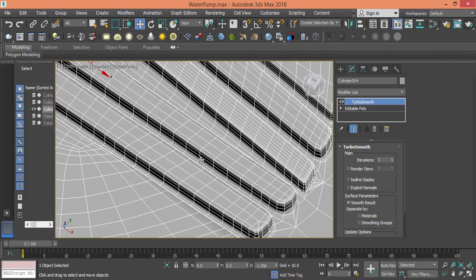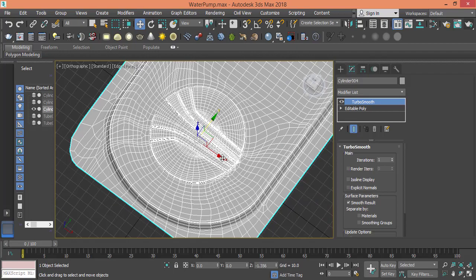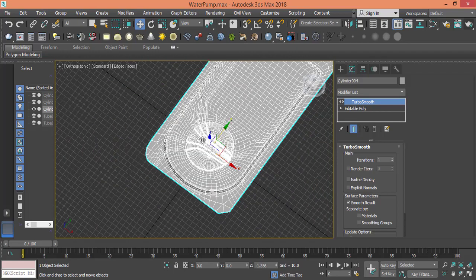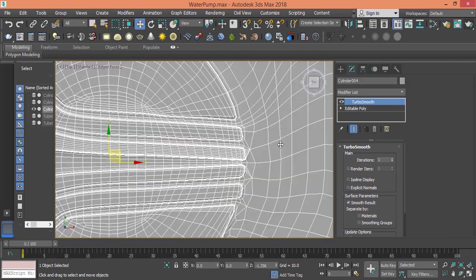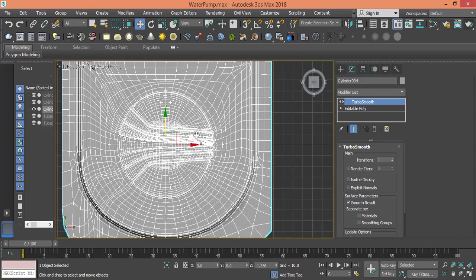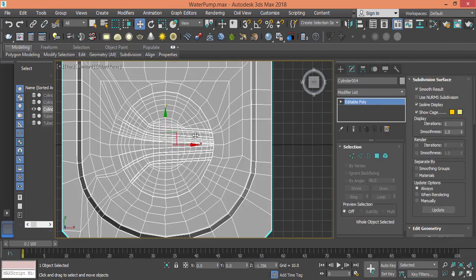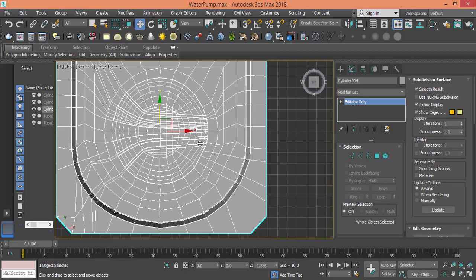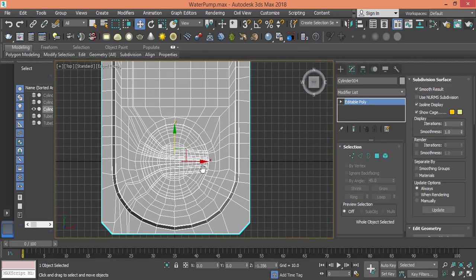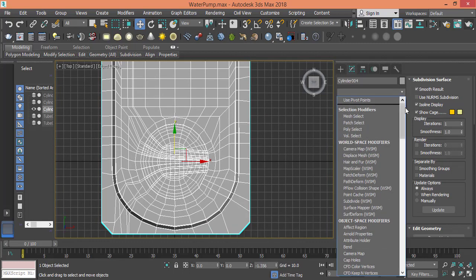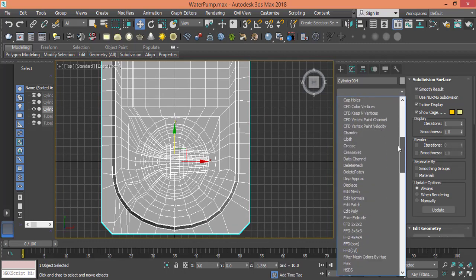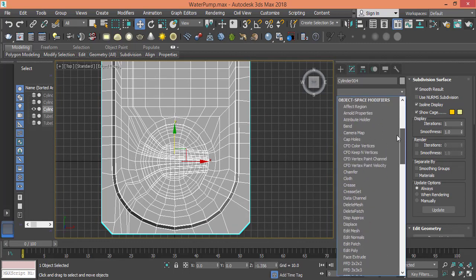Get closer so you can see everything. But of course now we won't use the turbo smooth, so I delete it. Now I need to save before I lose everything, and I will use the bend tool.